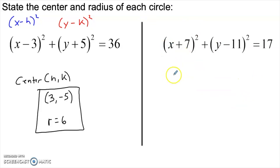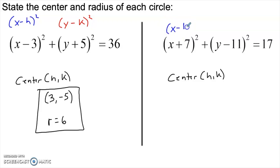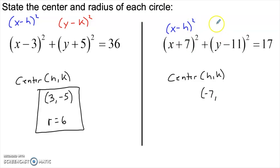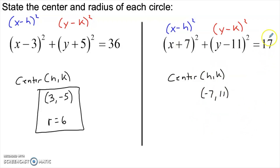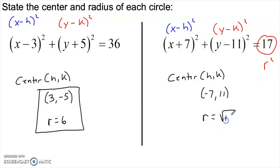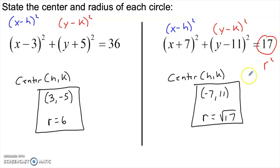Let's look at the example on the right. Remember, it is always x minus h inside the binomial. So if x minus h is x plus 7, h must be negative 7, because x minus negative 7 gives x plus 7. Likewise, for y minus k squared — if y minus k is y minus 11, then k is 11. So the center is (-7, 11). The radius squared is 17, so the radius is the square root of 17. This equation describes a circle centered at (-7, 11) with radius √17.